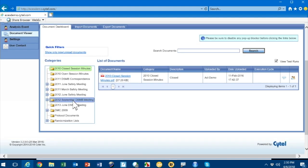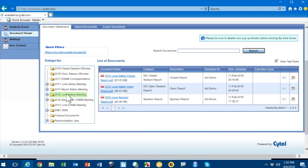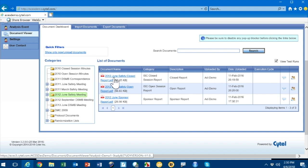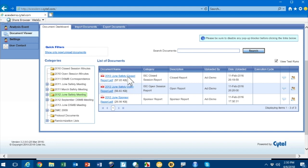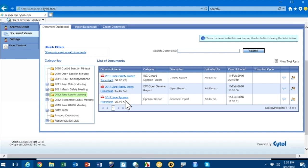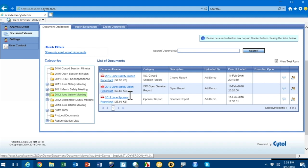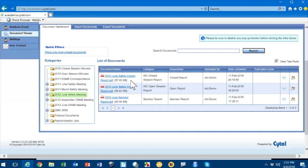If I go to the June safety meeting in 2012, I'll see three documents available. There's one closed document, one open document, and one created by the sponsor. Again, remember I'm a DMC member, so I can see all of them. A sponsor would probably not have access to this closed document.